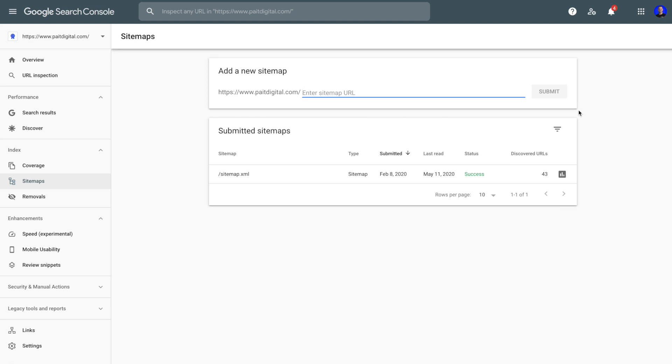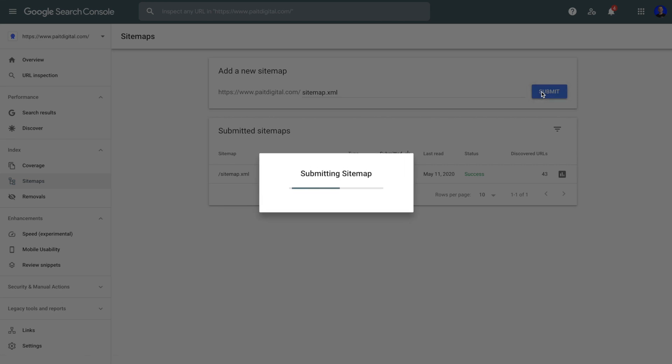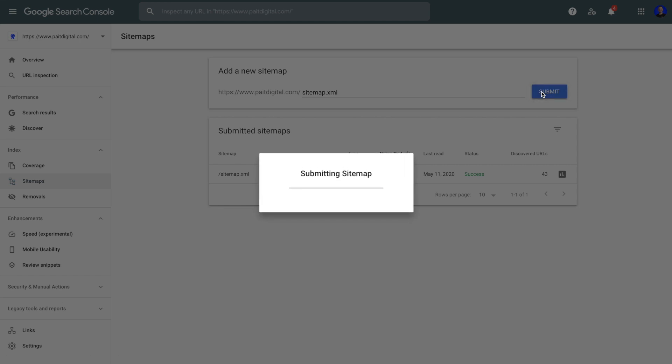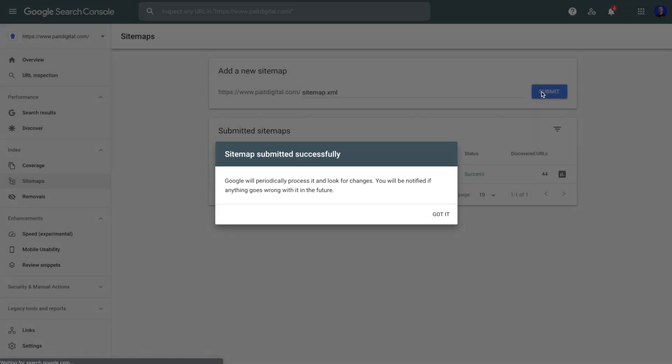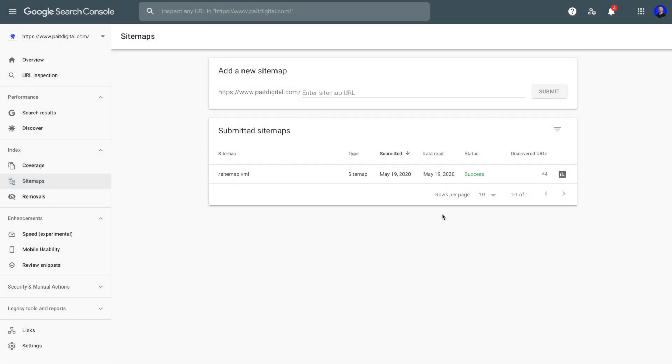Now from clicking that auto-generate site map on your Webflow settings, that has done all of the heavy lifting for us. So all we're going to have to do in this input area is type in sitemap.xml and submit that. Once that's submitted, they're going to notify you that that will be crawled and that will be notified if anything goes wrong.